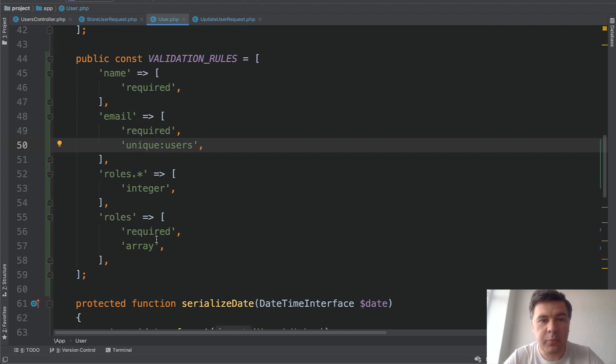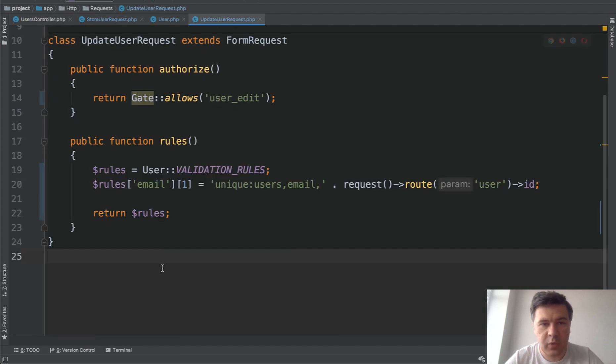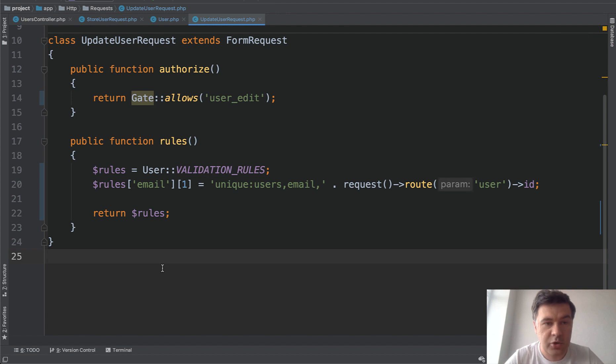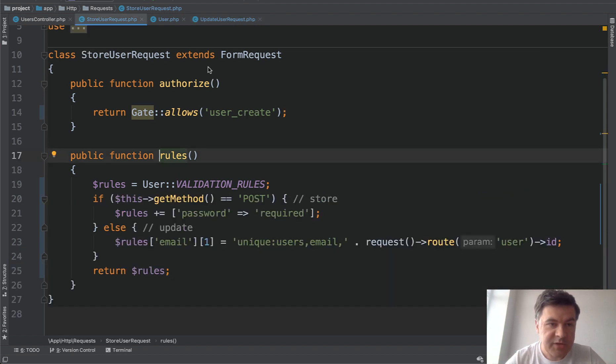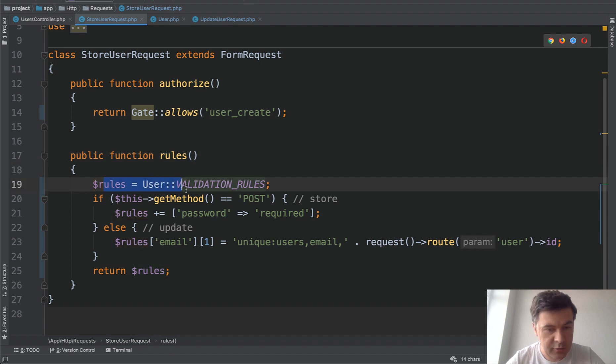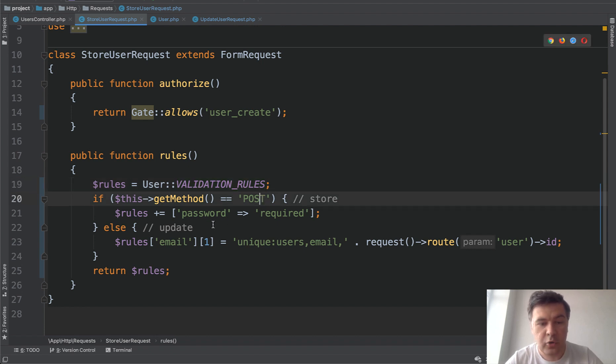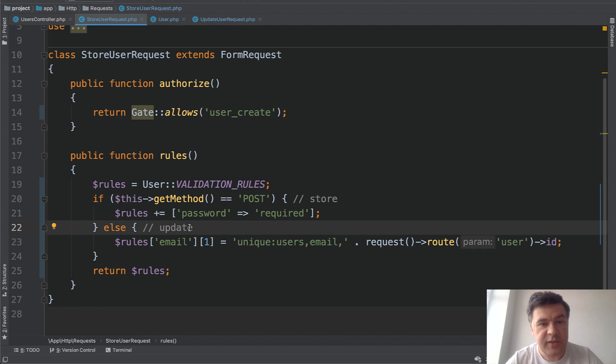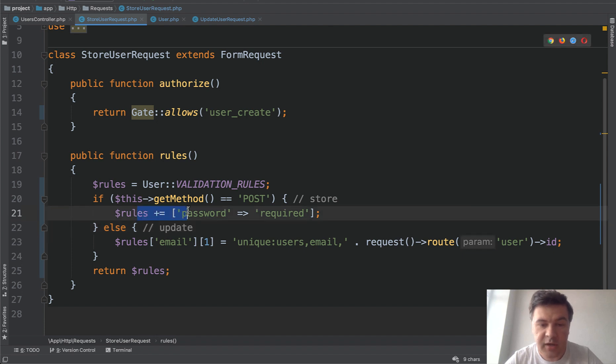And final step, what we can do to reuse store user request and update user request and have one class for form requests for user model. How can we check in the request class whether it's store or update? In fact, we can. It looks something like this. So in store user request, we take the original validation rules and then we can check this get method. For store operation, the method is post. For update operation, the method is put. So that's how we can define whether it's creating a user or updating the user. And according to that, we can set rules here, additional rules, or here.